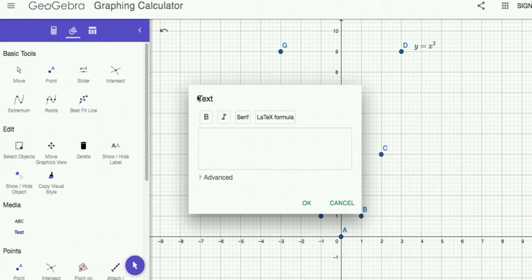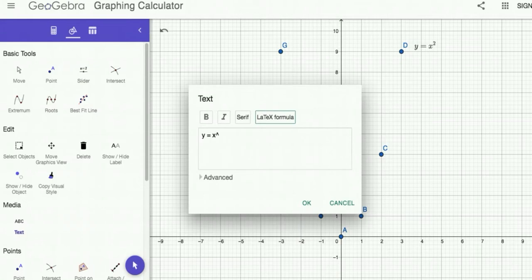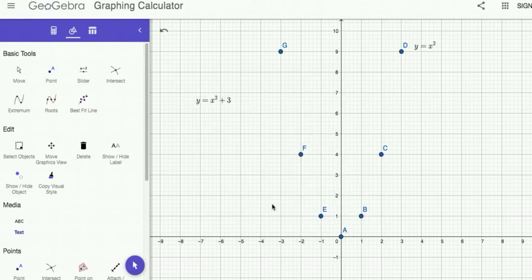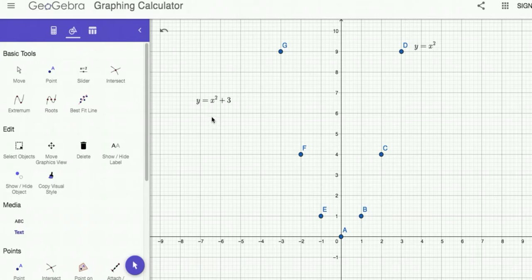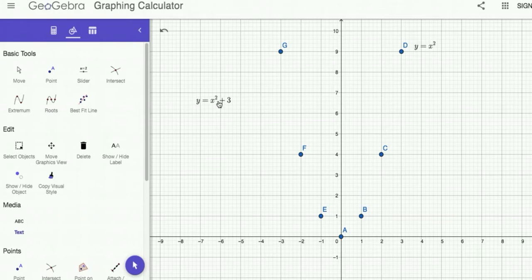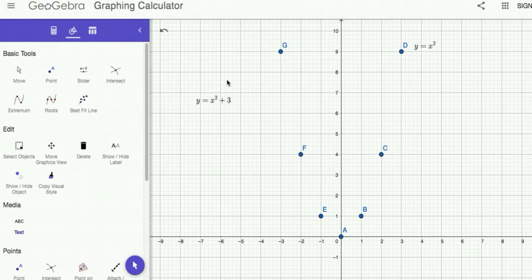Now what if we want to graph y equals x squared plus 3? We want to do this quickly without making a table of values. You know, analyzing this, that means vertical translation up by three. So all the points will move up by three. We'll start with the vertex here—it will move up one, two, three.